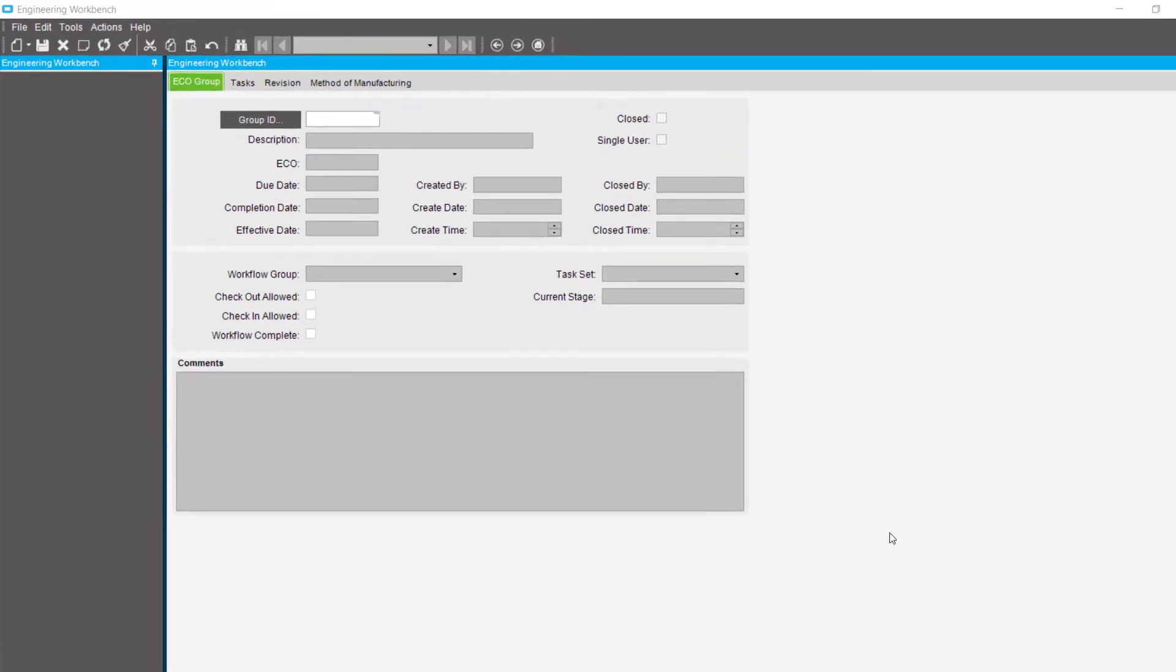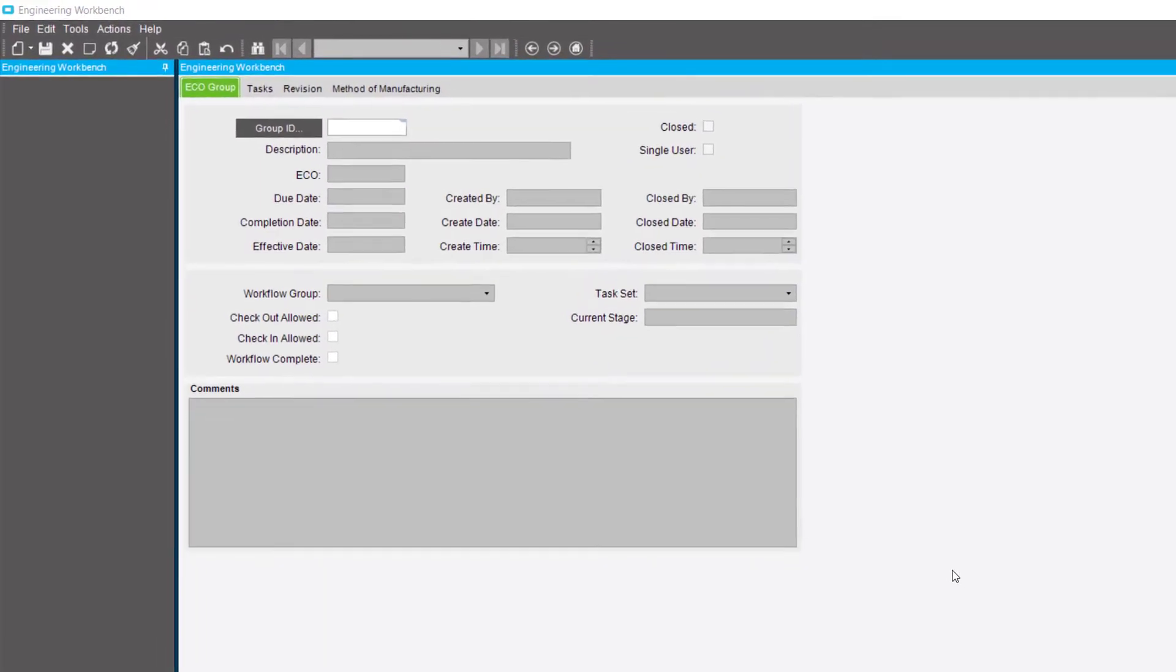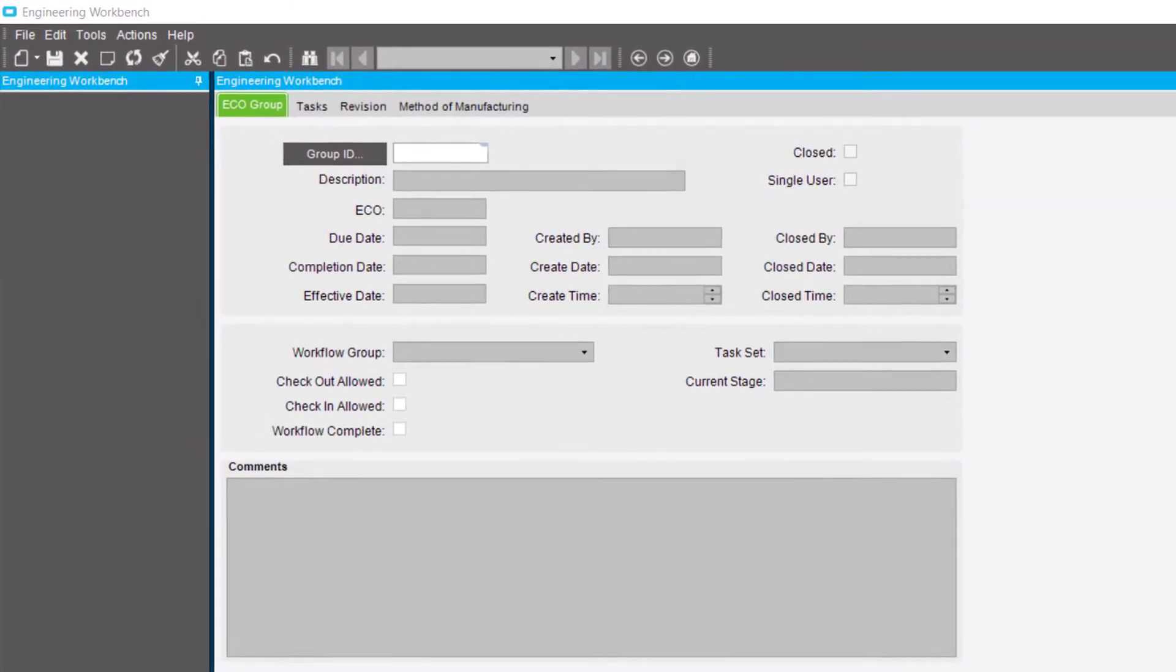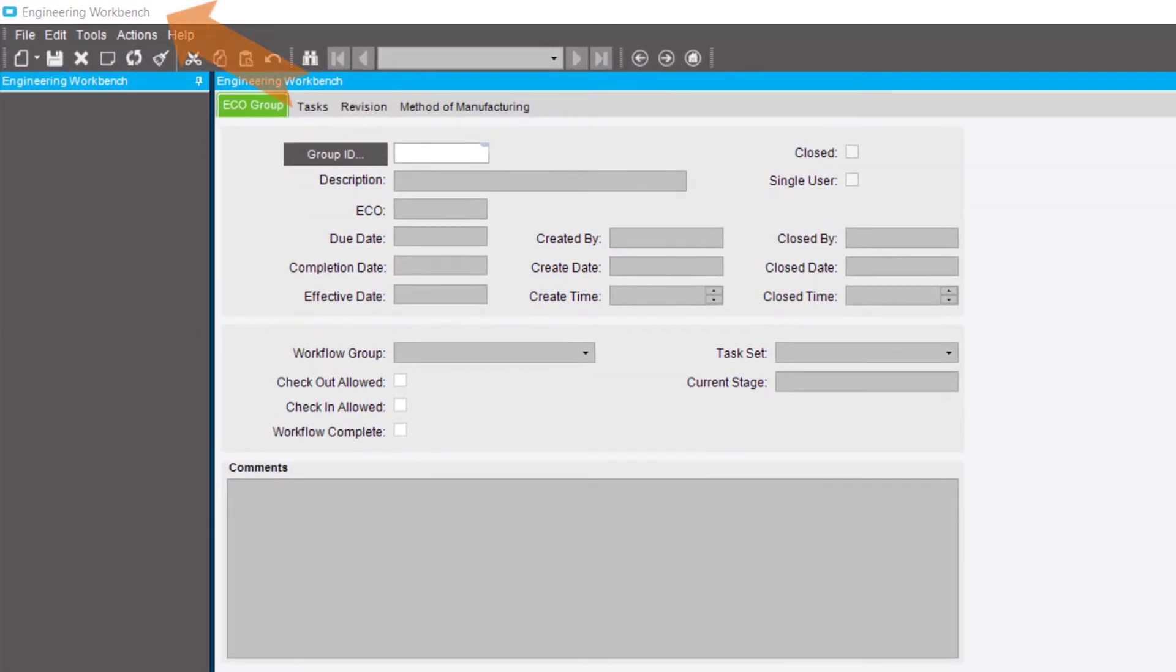In this video, learn how to enter a new ECO group. Navigate to the Engineering Workbench and click New.